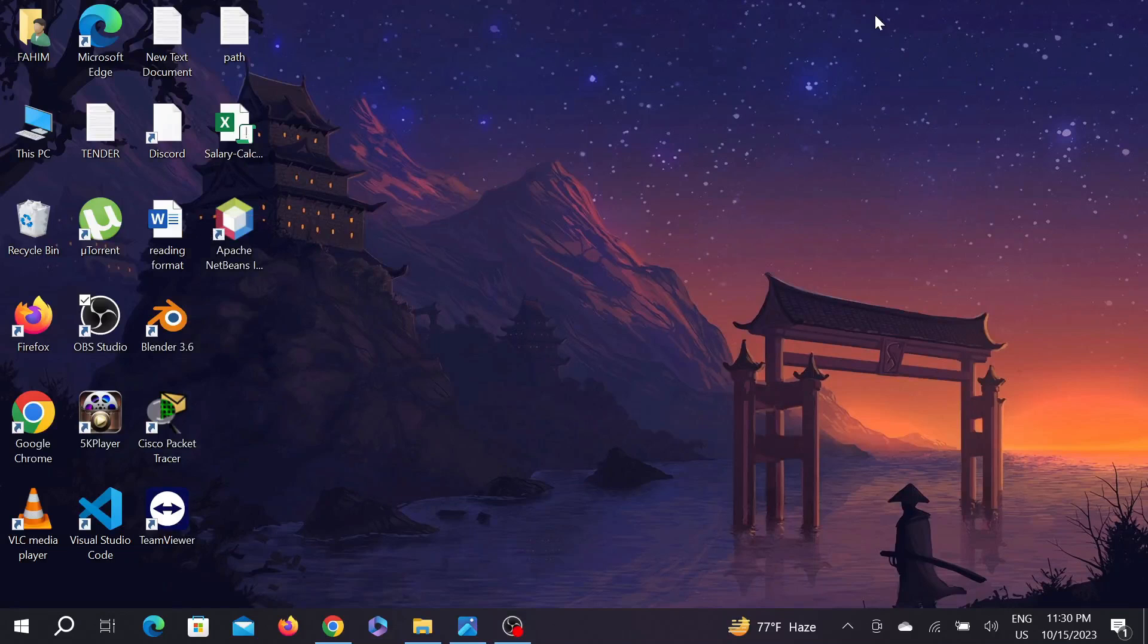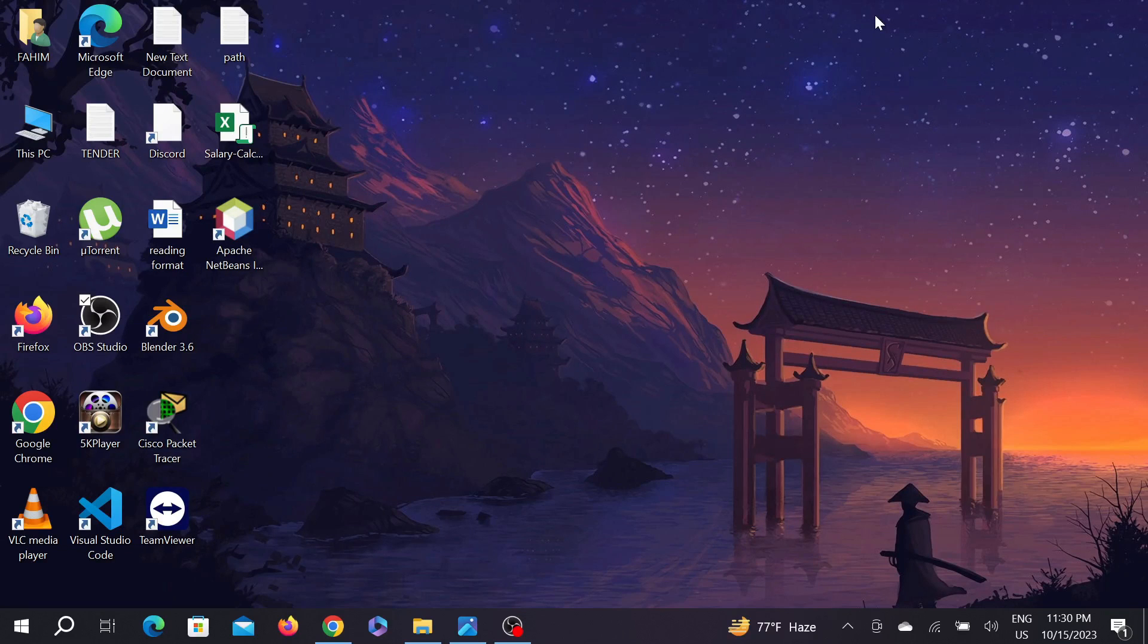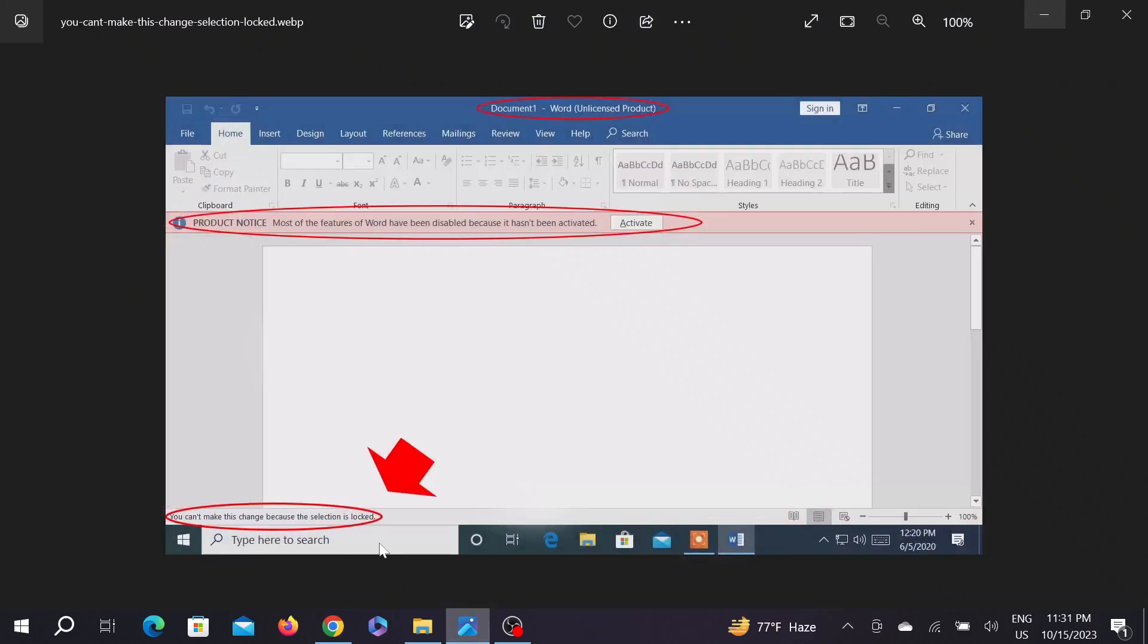Hello everyone, welcome to my YouTube channel and to another simple tutorial video for your Windows PC. Today I'm going to show you how to fix this problem: 'You can't make this change because the section is locked.'